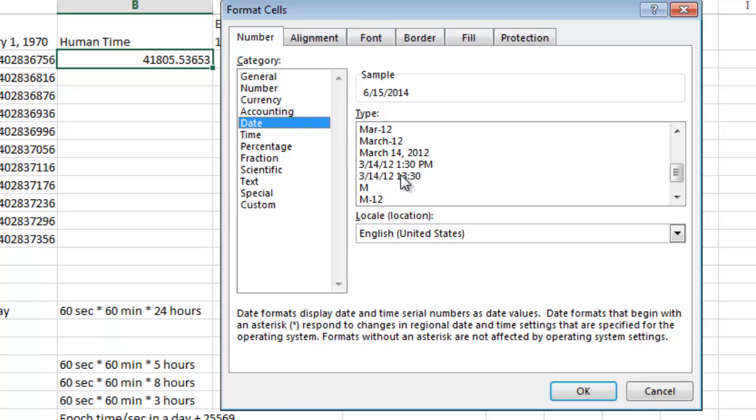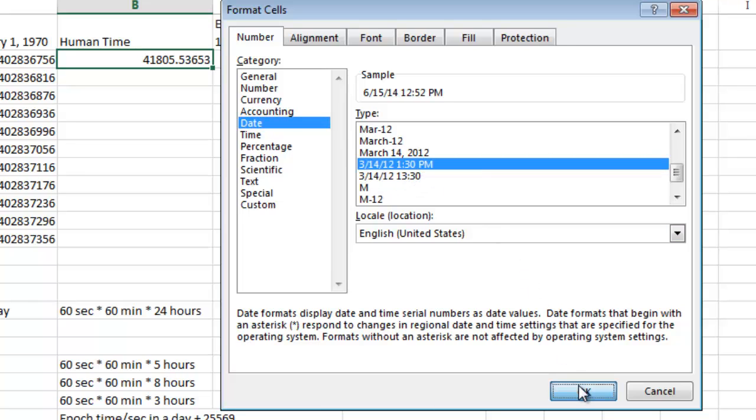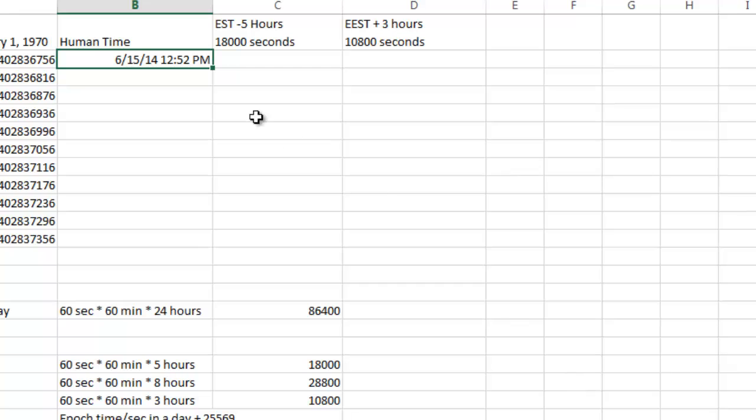You could, of course, use military time, but I'm going to do the one with the PM or AM indicator.